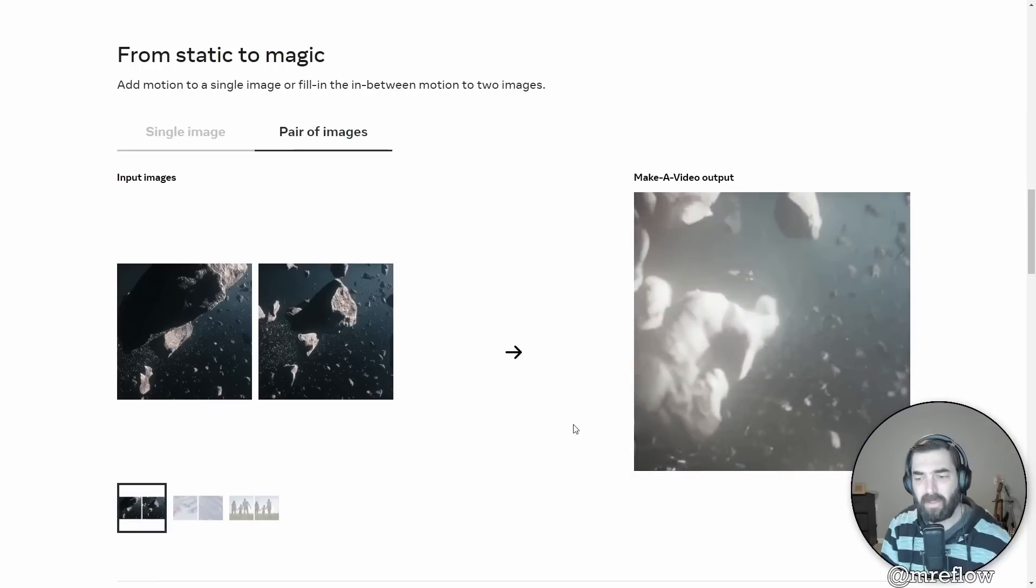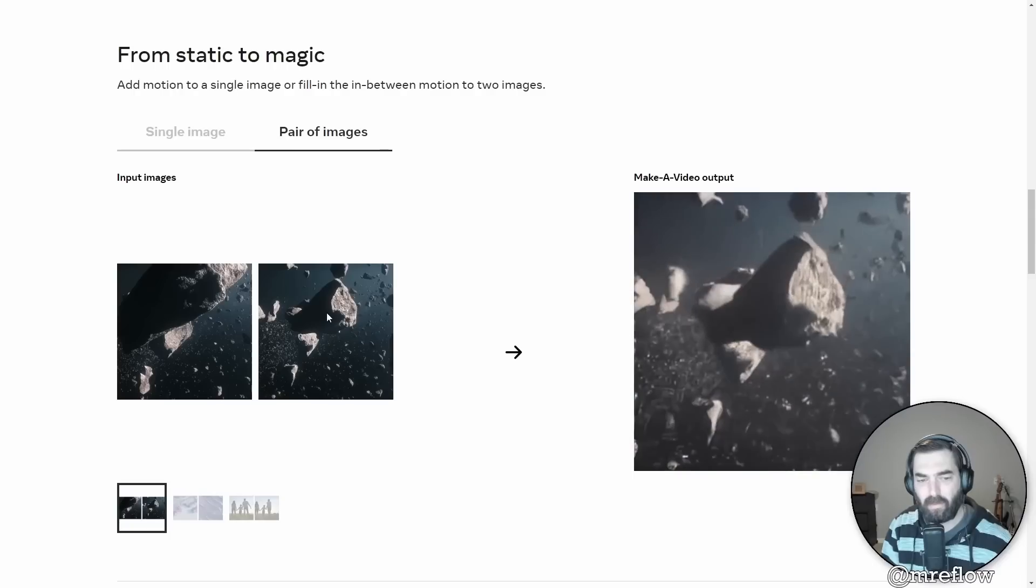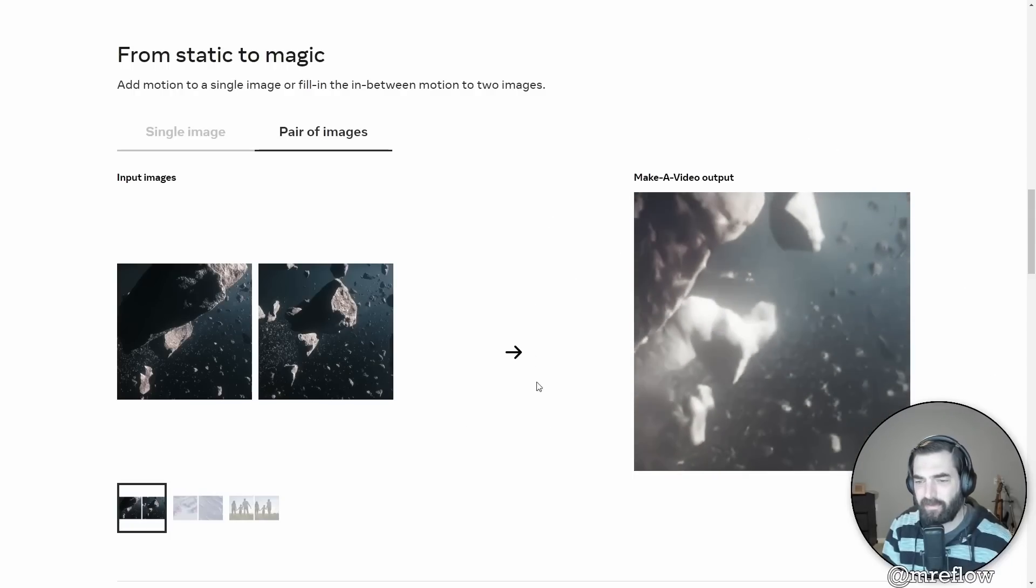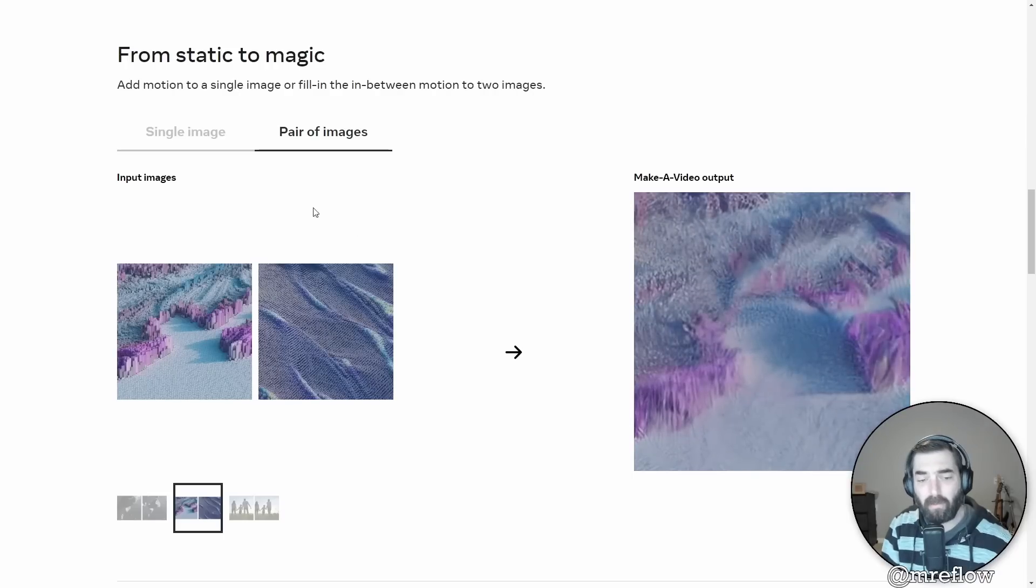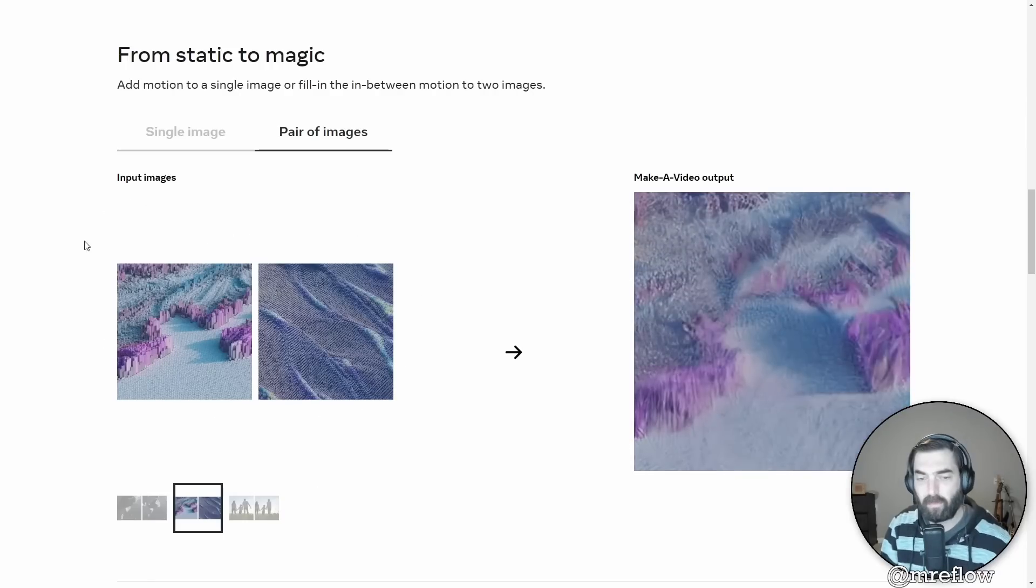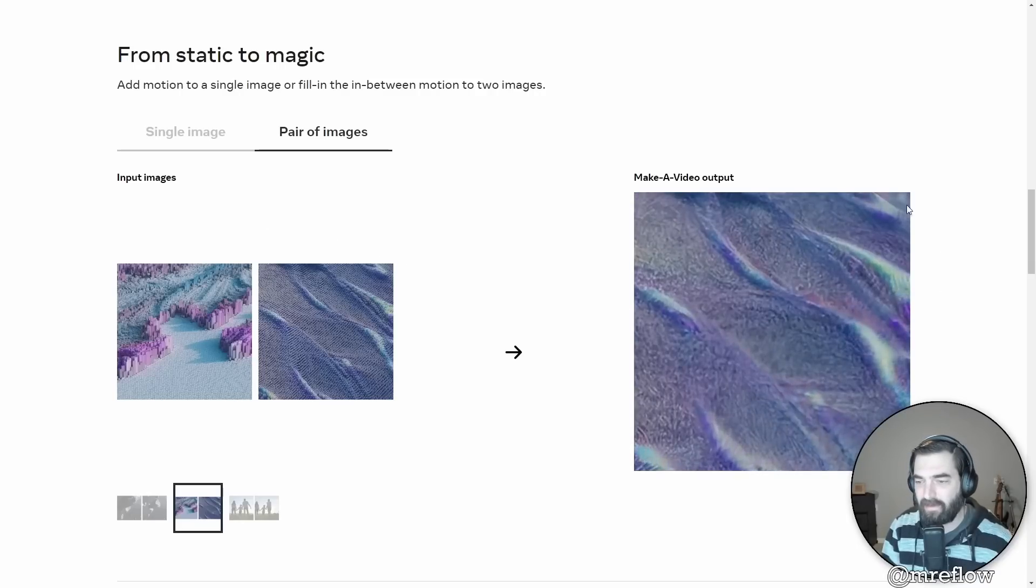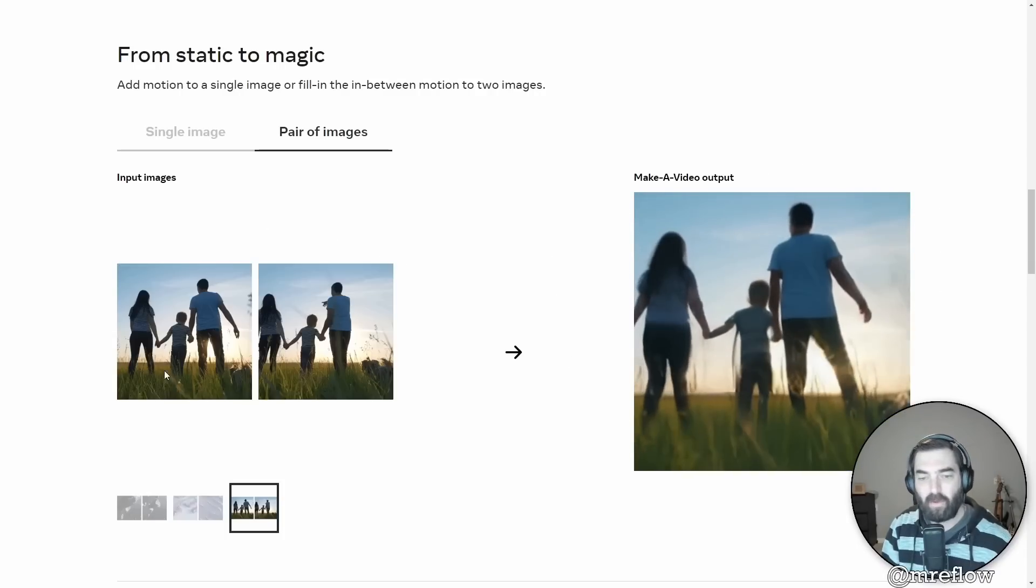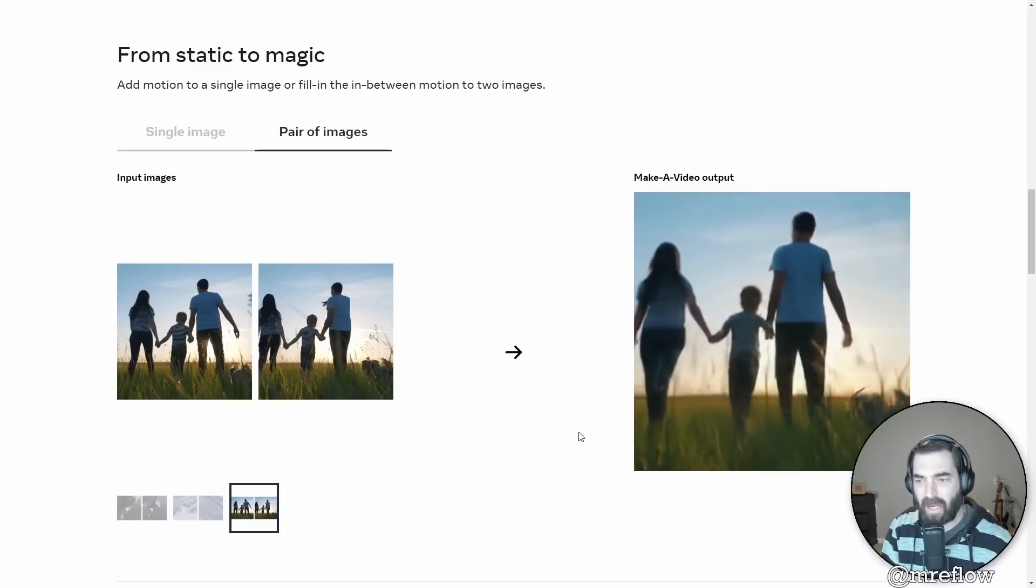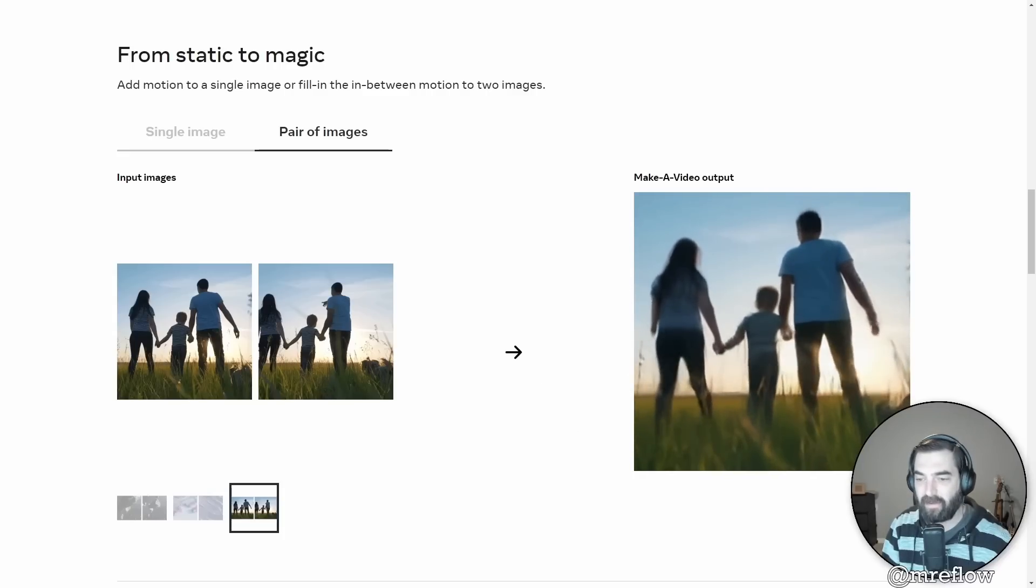You can take a pair of images and it'll blend them into a video. So here you've got, you know, two images of asteroids and it's blending them together in this footage over here. You've got this art right here. I'm not quite sure what this actually is, some sort of like abstract art. But if you blend these two together, you get this video that's over here. You've got two images of a couple walking, holding hands with a child. And you can see how it animated these two images together.